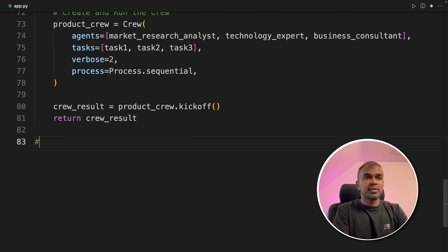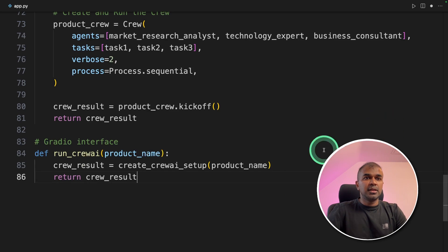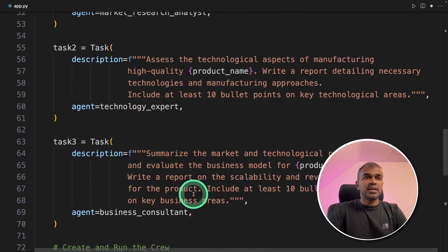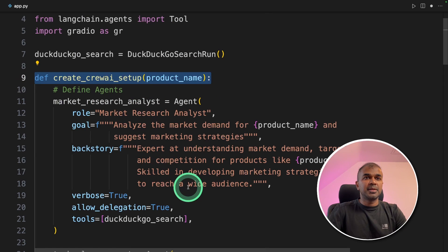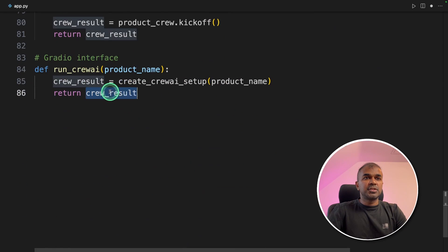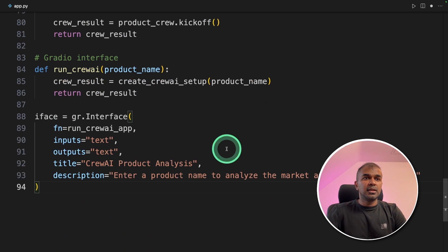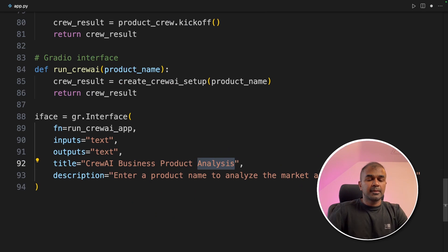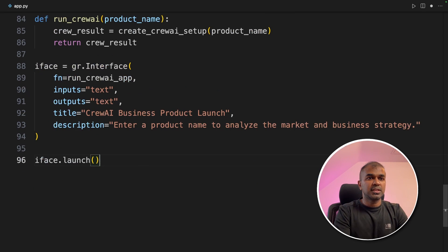Now we're going to create another function for the Gradio application. This will initialize the crew AI setup function that we defined earlier, and then return the results. We create a variable iface using gr.Interface, providing the function, input text, output text, a title of 'Crew AI Business Product Launch', and a description. Finally, iface.launch — that's it.